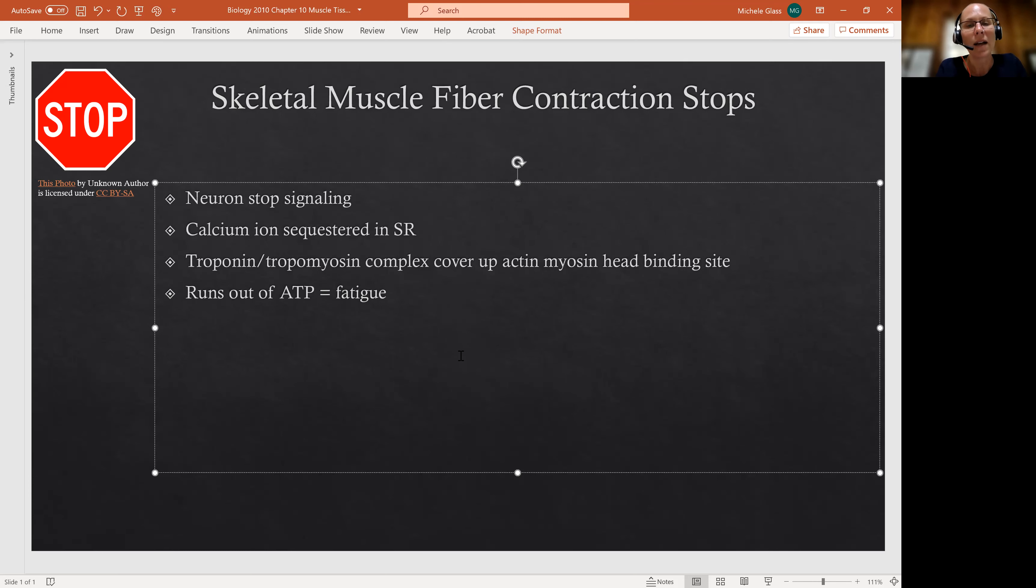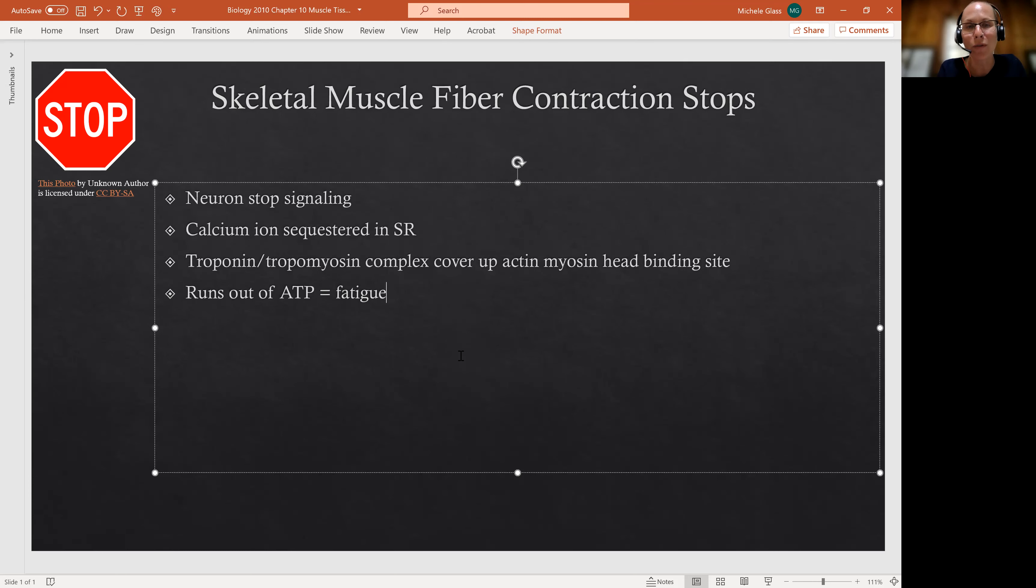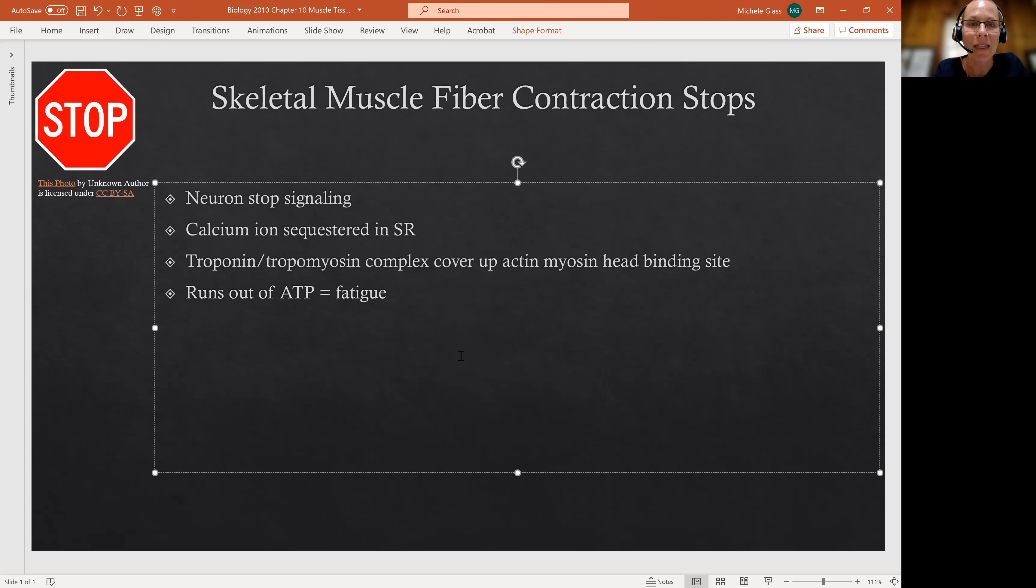So ATP is required for every crossbridge detachment and that new ATP is used then to re-cock and re-energize the myosin so that it can grab and do power stroke. So if you don't have ATP, you're not getting crossbridge detachment and you're not able to do then that power stroke movement either.